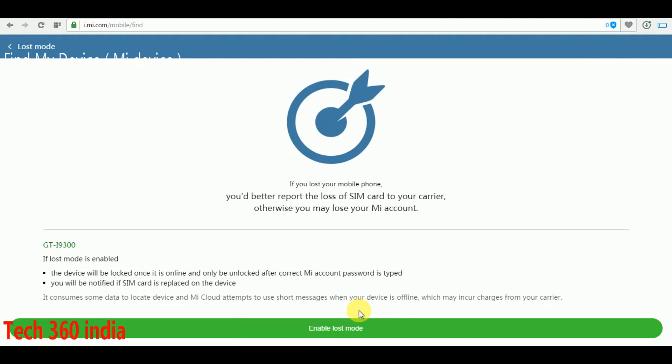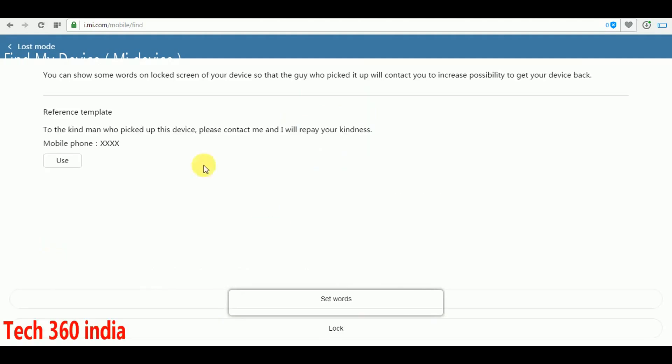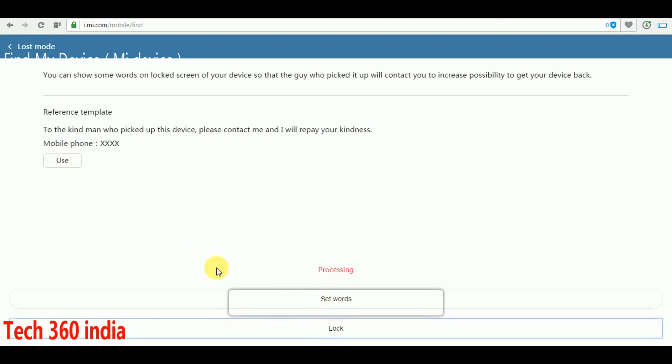You will be notified when the device is found. You can set a new password. Click on enable lost mode. This will set a word lock. I am locking it now. You can type a template message or call number here.